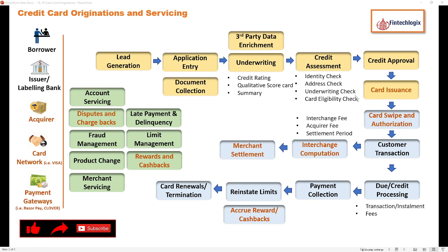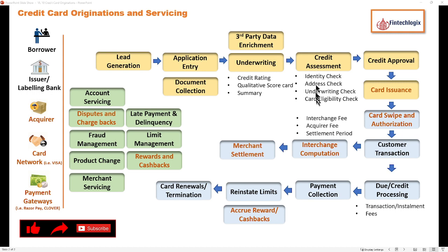Of course, there is differentiation in terms of what credit limit a customer is eligible for, and that comes from your credit assessment. Once your credit assessment is done, we enter credit approval, where a card is issued.